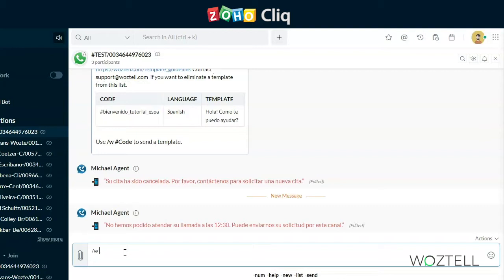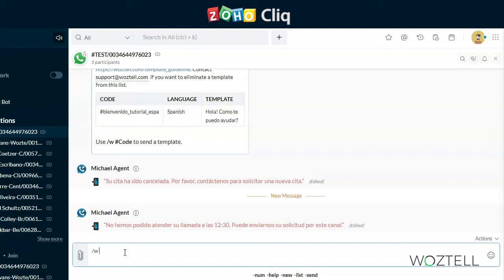This set of features puts the power in your hands, because you can not only send messages, but also create templates and send them directly to WhatsApp for verification from Cliq, as well as see a list of approved templates, in addition to those pending and rejected, and even send templates with parameters directly from Cliq, so your agents can personalize your messages to clients in a quick and easy way.